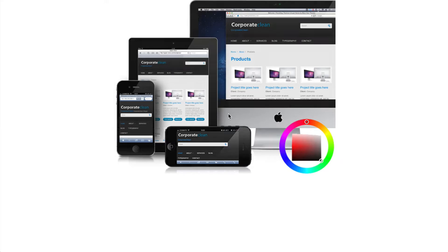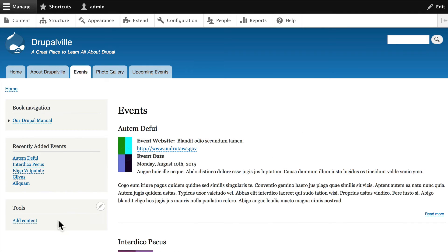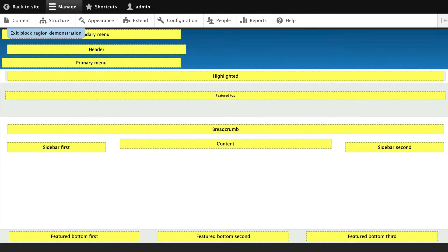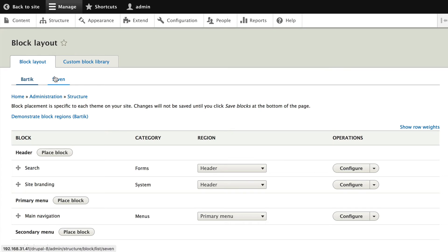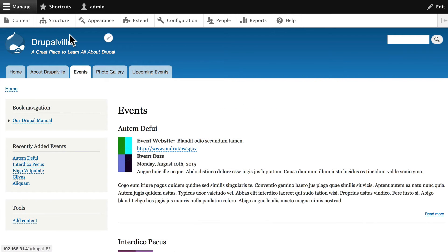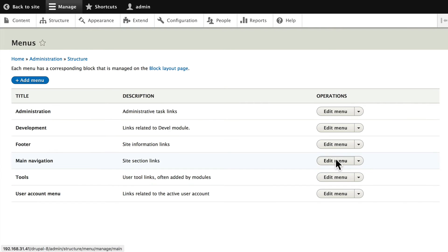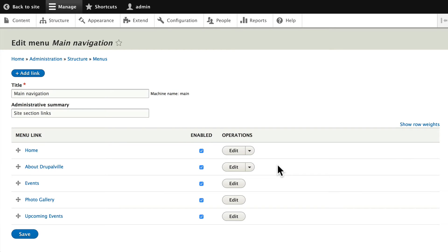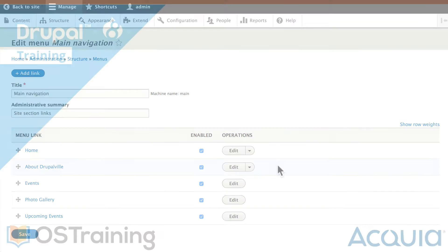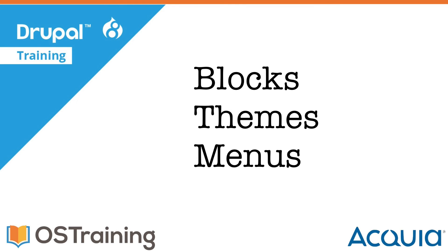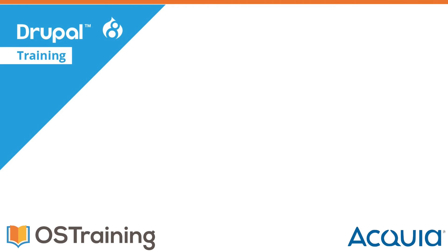Themes also handle all of the formatting for your text and images. As we've seen in previous videos, blocks are information that can be placed in various areas of your site. Blocks go into block regions, and block regions are determined by your theme. Finally, menus give us the navigation for our site, and we'll fix ours now that we've completely messed it up through the class so far. So in the design area we have blocks, themes, and menus.